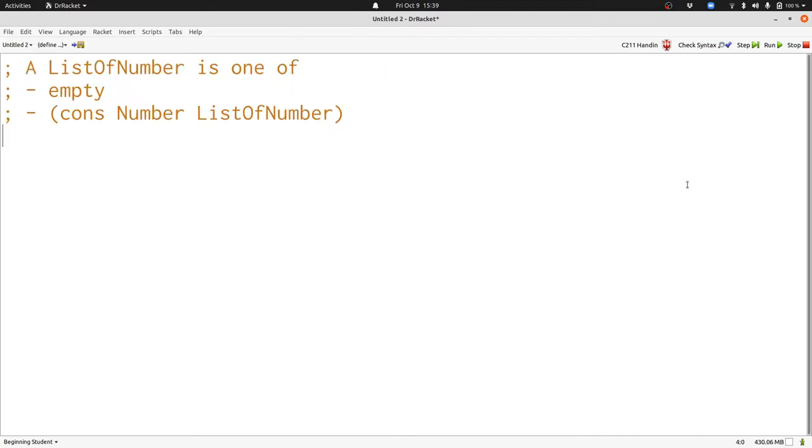This is a data definition we've seen a bunch so far, a list of numbers. It can either be empty or it can be a cons with a number followed by a list of numbers.